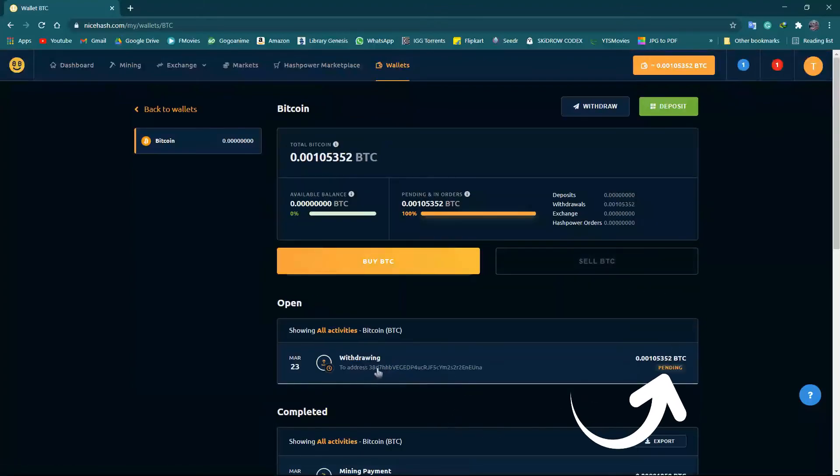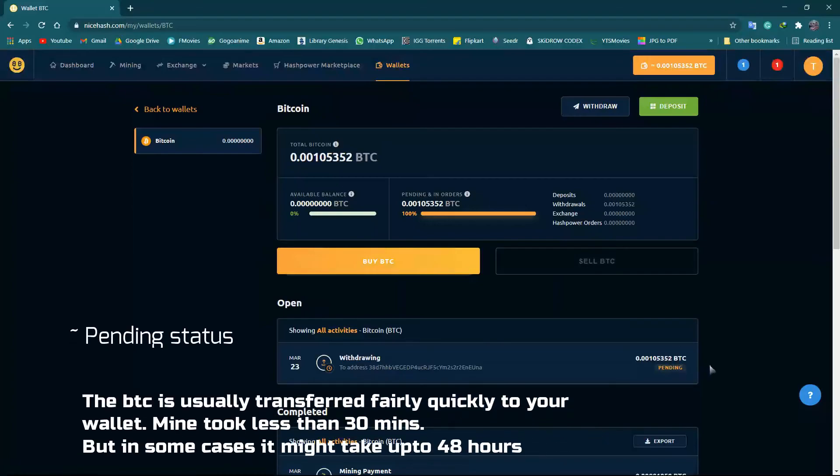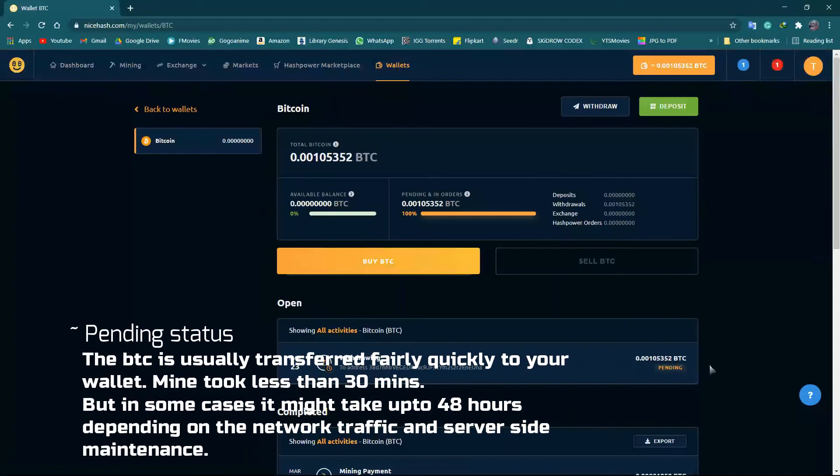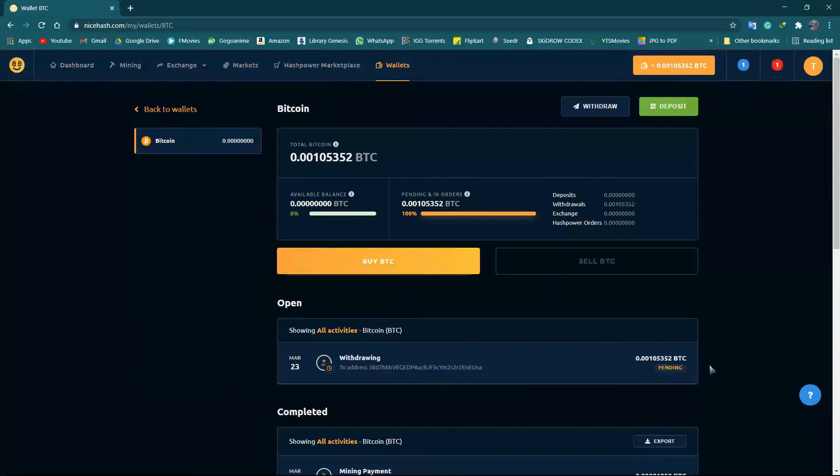The current status of our withdrawal is pending, as we can see. Okay guys, for today's video, let's conclude it here. Thank you for watching.